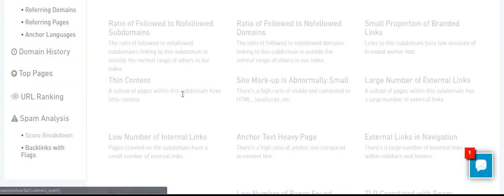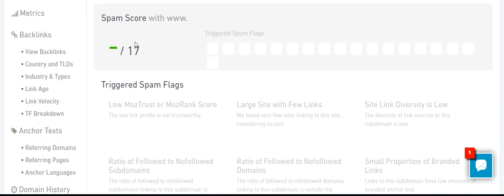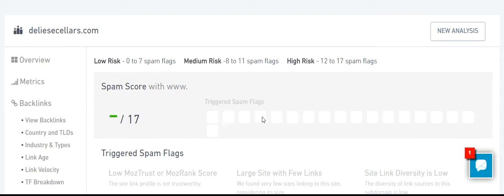Spam analysis — a very important factor as well. What kind of backlinks we connect is very important. Spam score: zero. No risk at all.